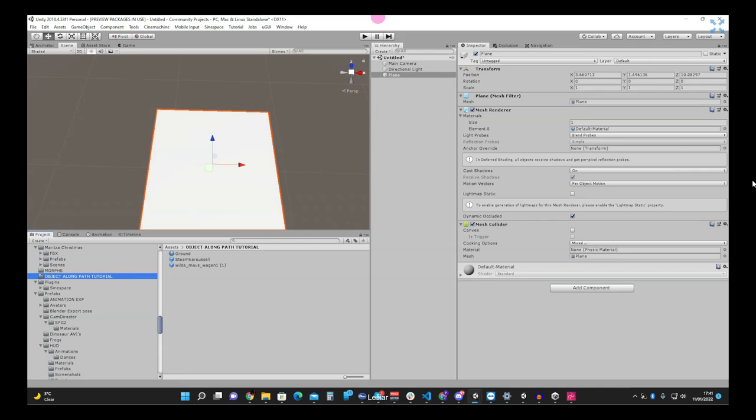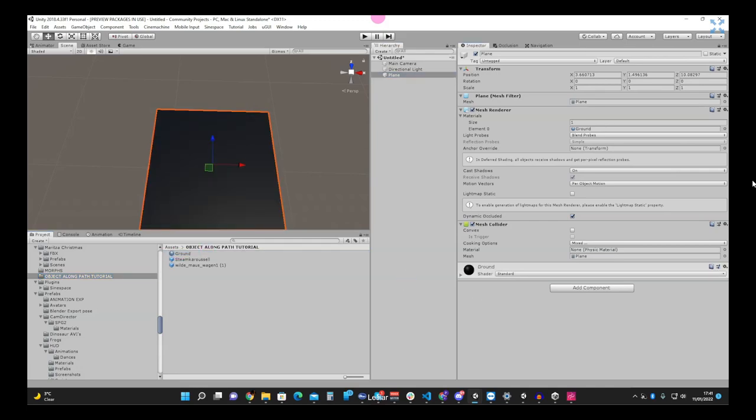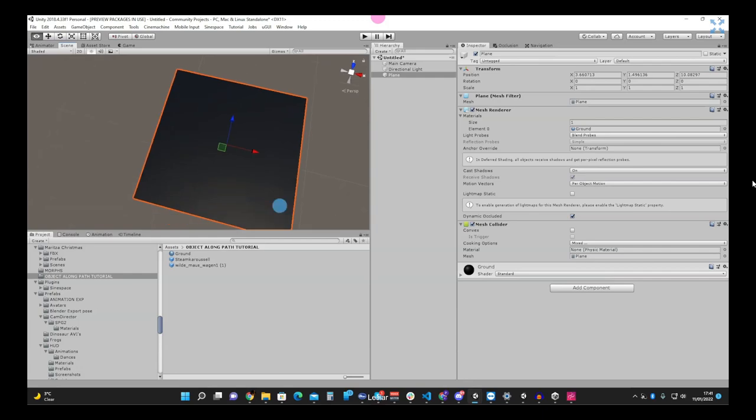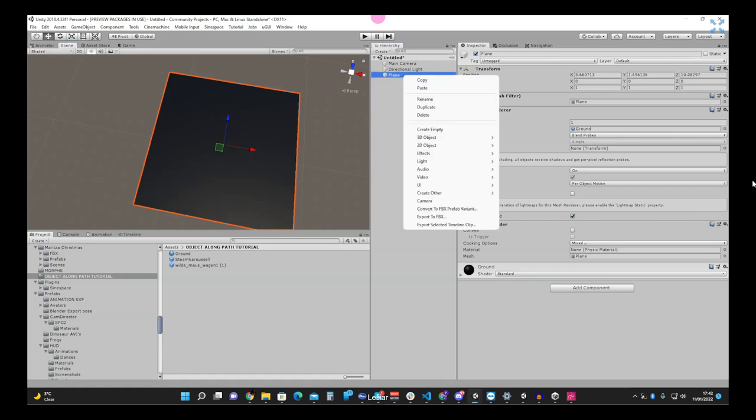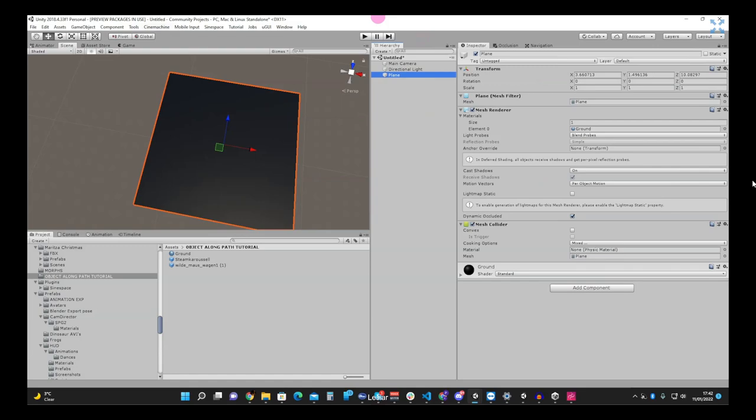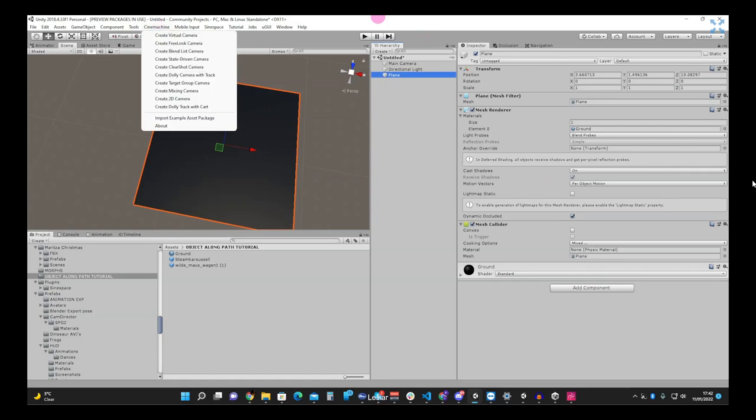We're going to play around with Cinemachine dolly cart and dolly track. The Cinemachine component in Unity isn't just specific to manipulating cameras, it can also move objects along a dolly cart that a camera can follow. In Sinespace terms, it means we can put you on a train and move you around the track and your camera view will follow. We've created a ground plane. Now we're going to add the Cinemachine component from the Cinemachine menu at the top. It's the bottom option: create dolly track with cart.